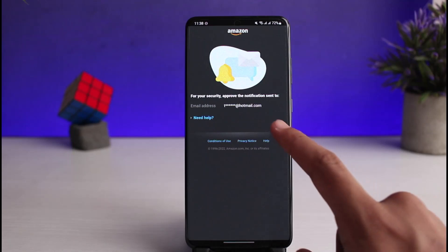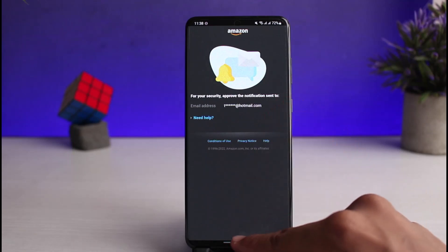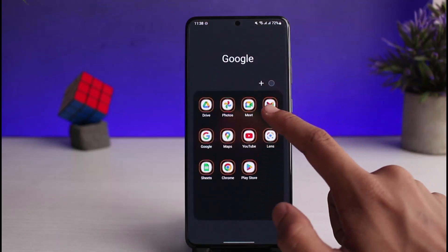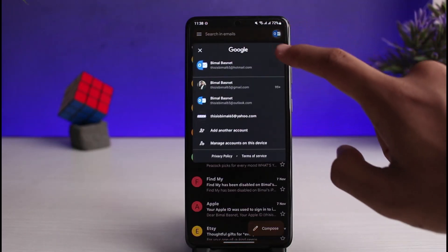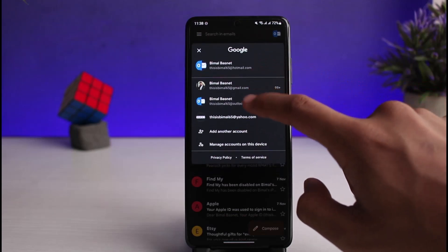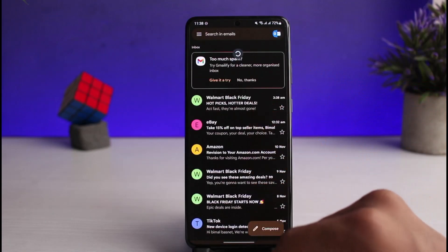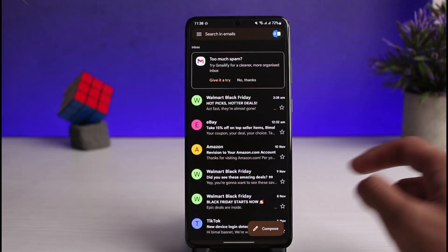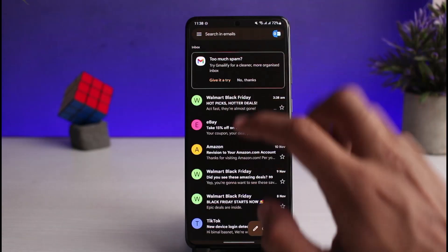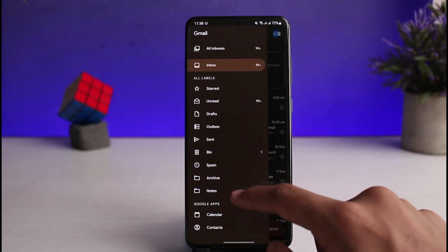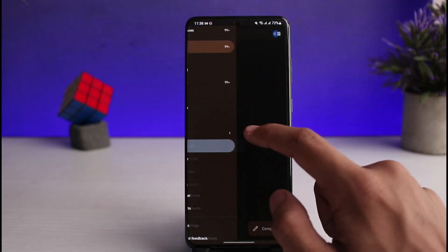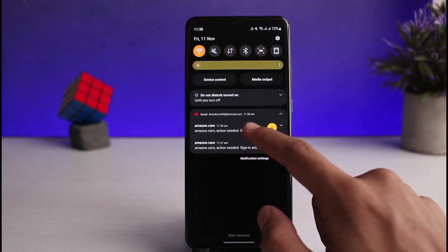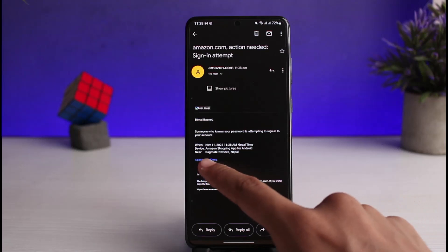As soon as you tap on the Sign In button, if you have two-factor authentication turned on, you'll need to check your mailbox to approve the notification. I'll open up my mail app and log into that email address, then refresh it a few times to check whether I have received a login request. If not, also check the spam folder to find that particular email.